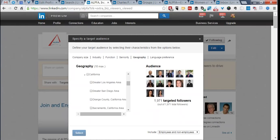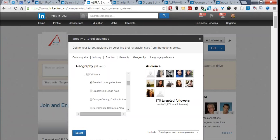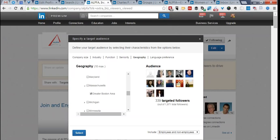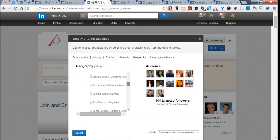For the LA chapter — greater Los Angeles area — let's see how many followers we have there. There are 175 targeted followers. Since they have more than 100, we can share an update targeted just to LA. There's also Orange County and greater San Diego. Looking at Massachusetts — we have a large chapter in Boston — we can segment to the greater Boston area, which shows 339. Remember, if you want to change your audience, you have to unselect one before selecting another.